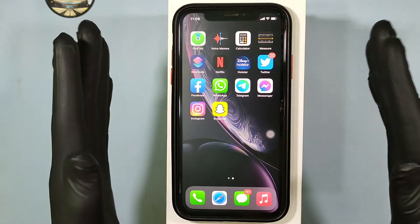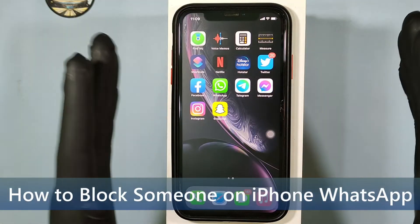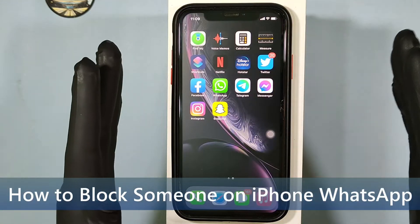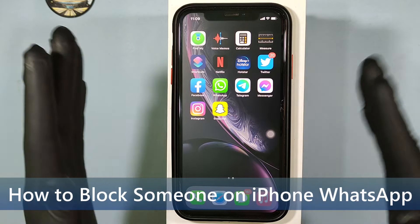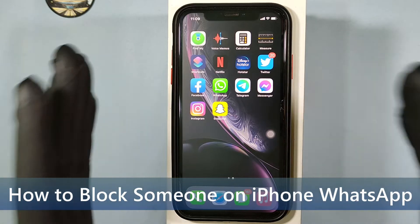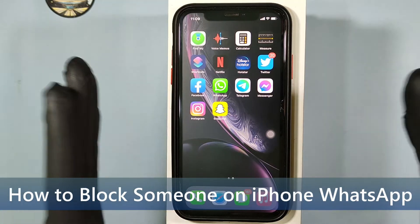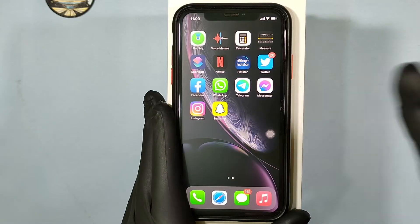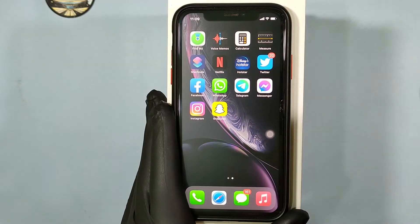This quick video is about how to block people on iPhone WhatsApp in 2022. Okay, let's see that.